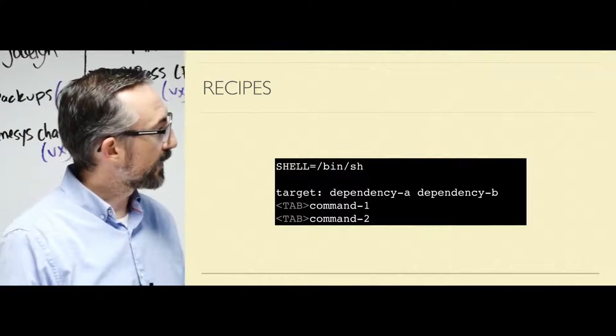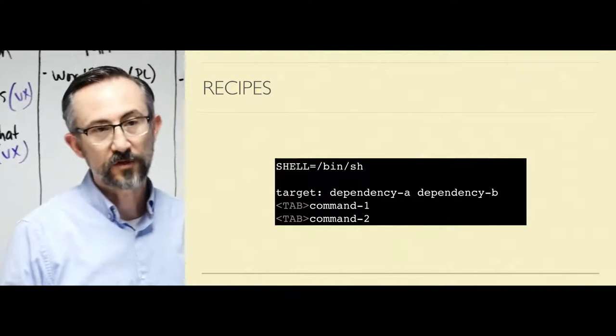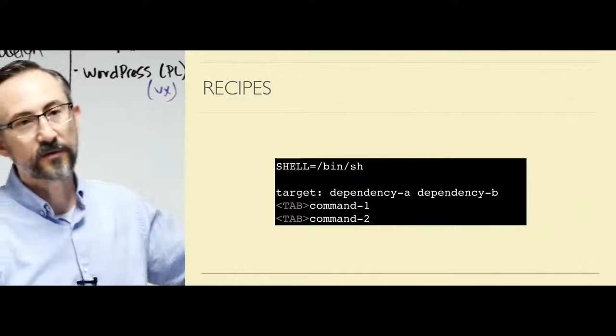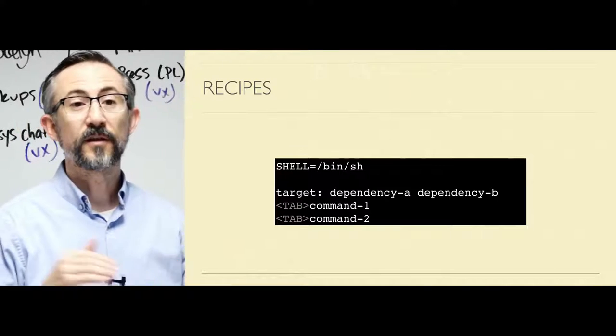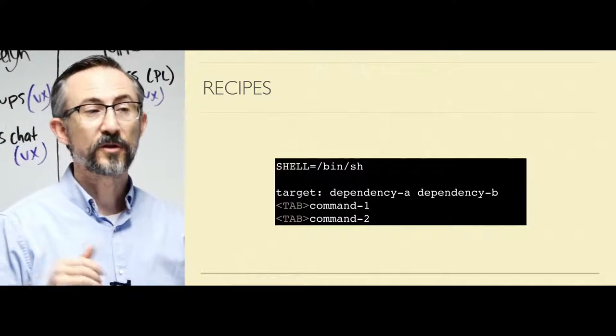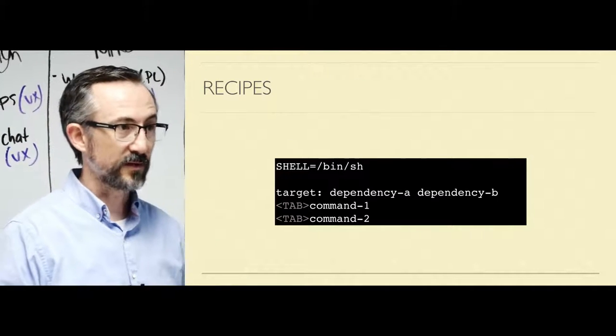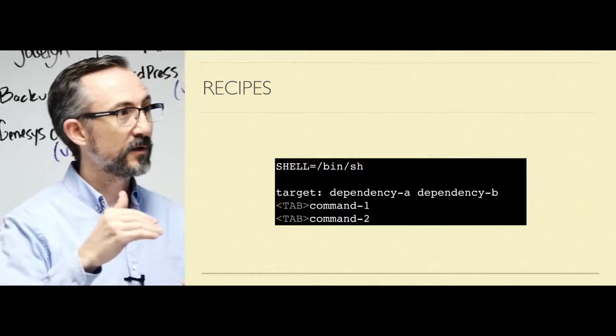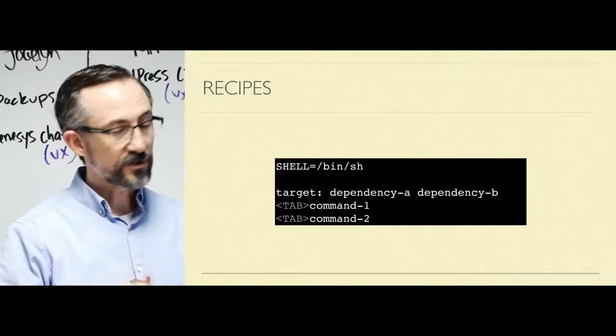Finally, this is a thing that seems to trip a lot of people up: every command in the recipe runs in its own shell independently. You have a different shell for each command.